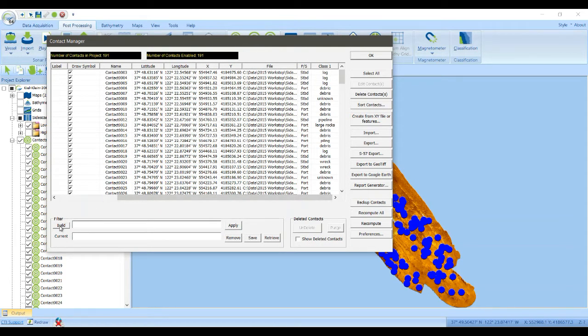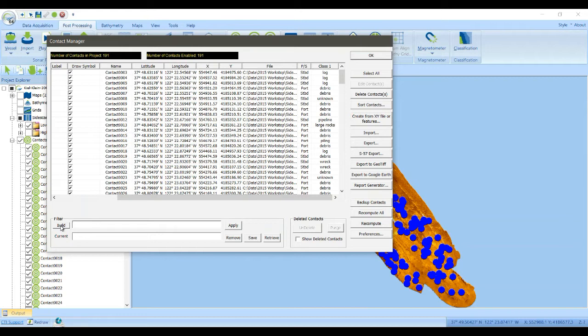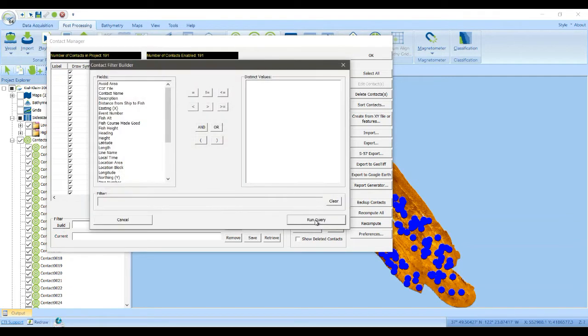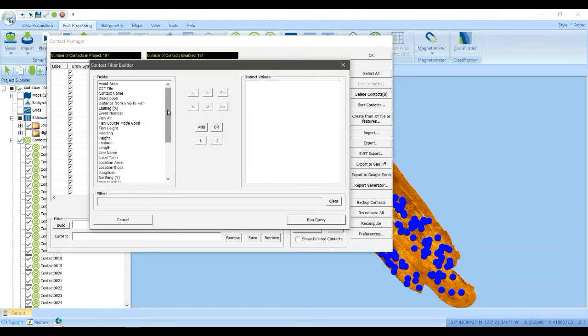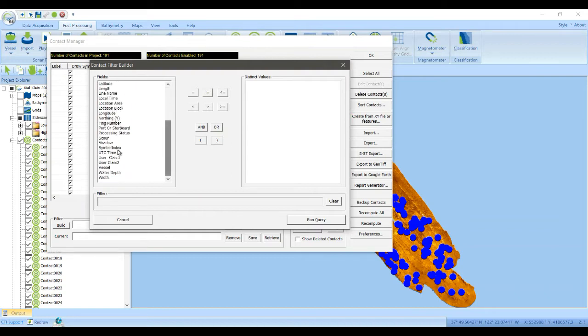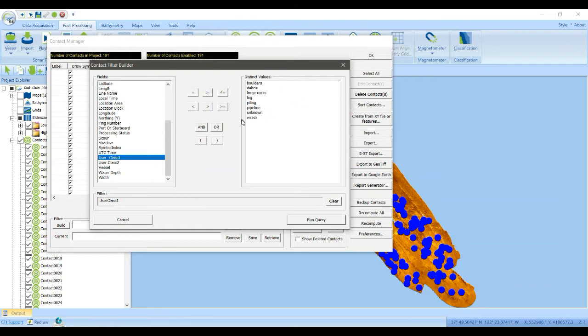So if you go to the filter section of the contact manager, you can click build to create a filter rule. On the left hand side are all the fields that are associated with a contact. And we're going to go to user class. And here on the right hand side are the distinct values that have been used so far.